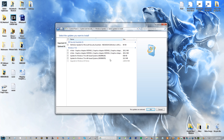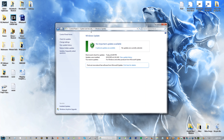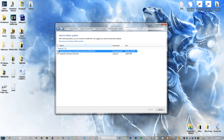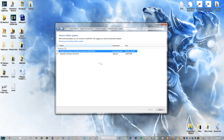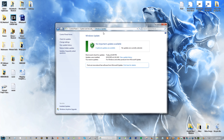If you ever want to restore those updates we just hid, go back to Windows Update and go to Restore Hidden Updates, check both of them, and restore. If you restore them, then you're obviously going to want to upgrade to Windows 10. Otherwise, there really is no reason to restore them.